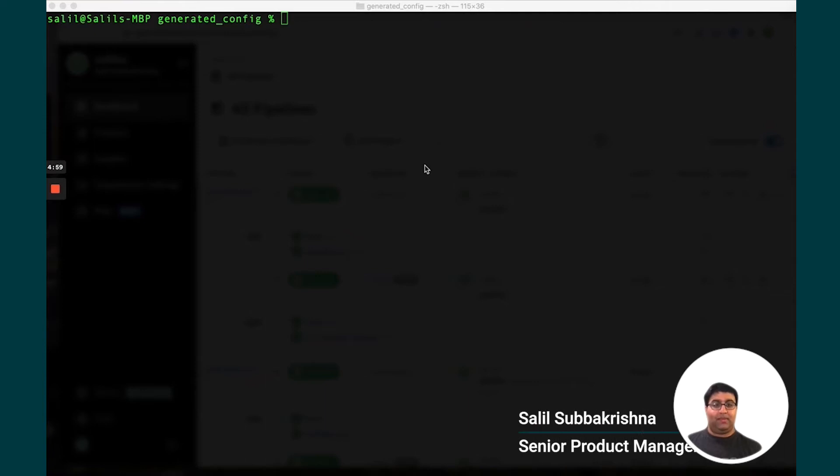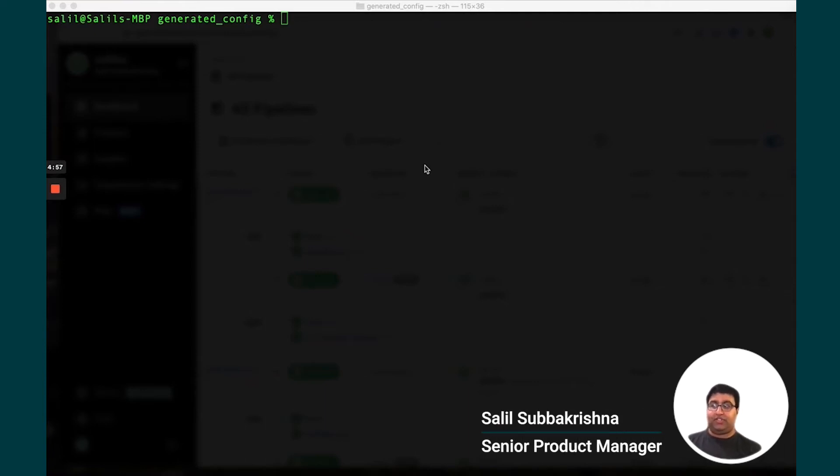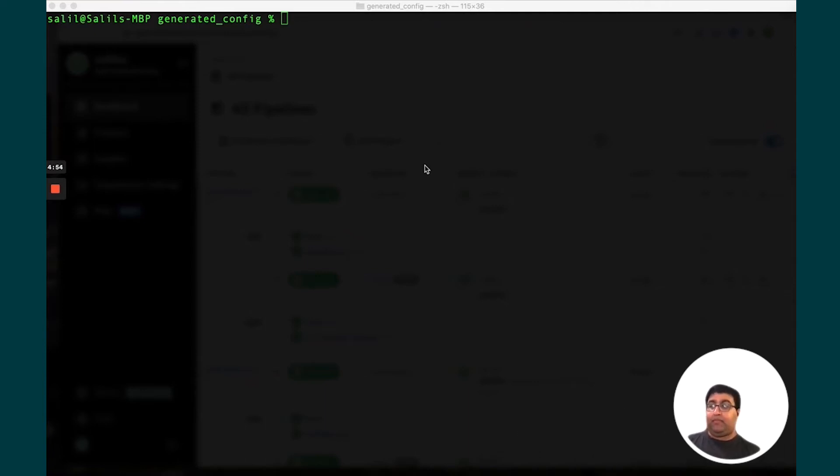Hi, my name is Salil. I'm a product manager at CircleCI and I'm excited to introduce Dynamic Config. I'm going to demo how to use this feature to generate config via script.